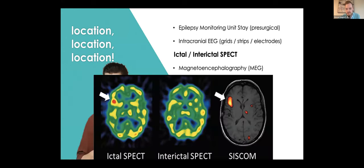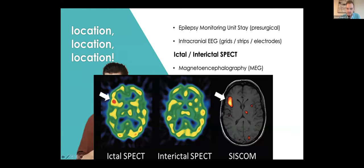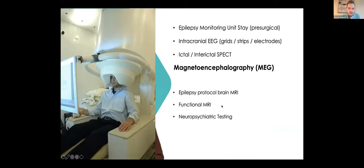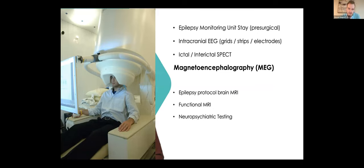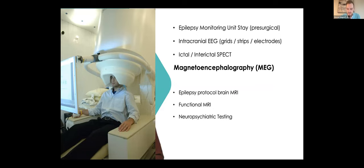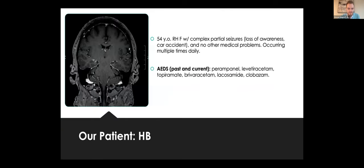You can also do something called ictal-interictal SPECT, where you can measure someone with a PET scan, measure their brain before and during a seizure, and then see where the active area is and use that information. And then finally, there's something called MEG, magnetoencephalography, which we don't use here at Duke. But there is a machine at Wake Forest and also where I trained. What it does is a similar concept to EEG, except using magnets, which go at a perpendicular angle, the magnetic field to what we usually read with EEG. So it gets another angle, another view of the activity. I won't go into that. It's a little complicated.